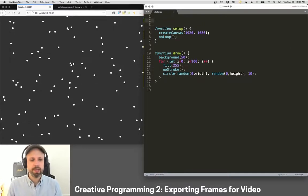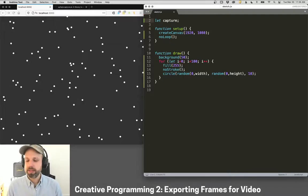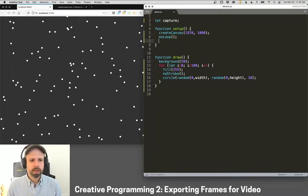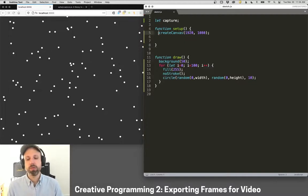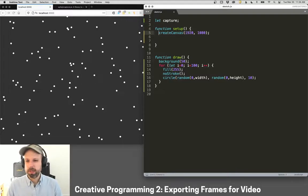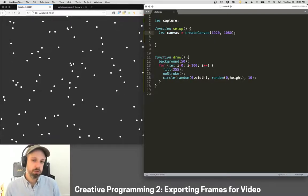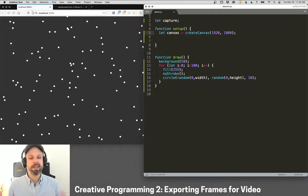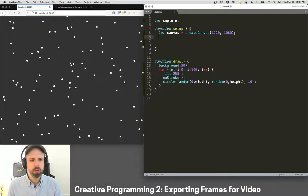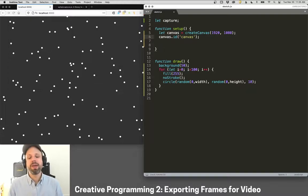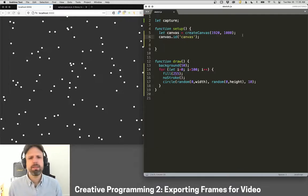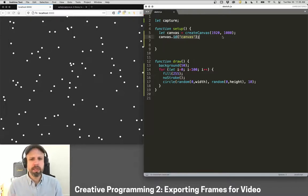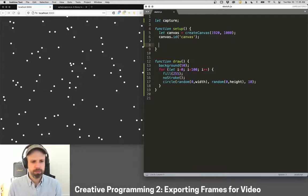And we do need to make some changes here to how our canvas works so that the capture library knows what to record. So normally we just use this create canvas command, but we can instead create a variable called canvas and then call create canvas. And this works exactly the same way, except now we have an object that we can change some of the properties for, including its ID. And in this case, I'm just going to call it canvas. You can call it whatever you want. And ID just attaches a unique name to that element on our page. If you've done web design before, IDs and classes kind of make sense. In our case, we can just think of this as like giving it a name because then we can let our cCapture library know we want to record this canvas.